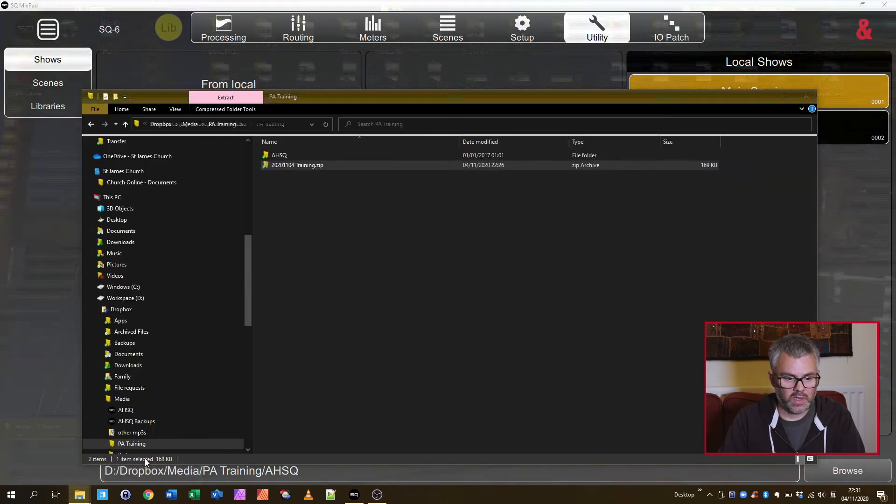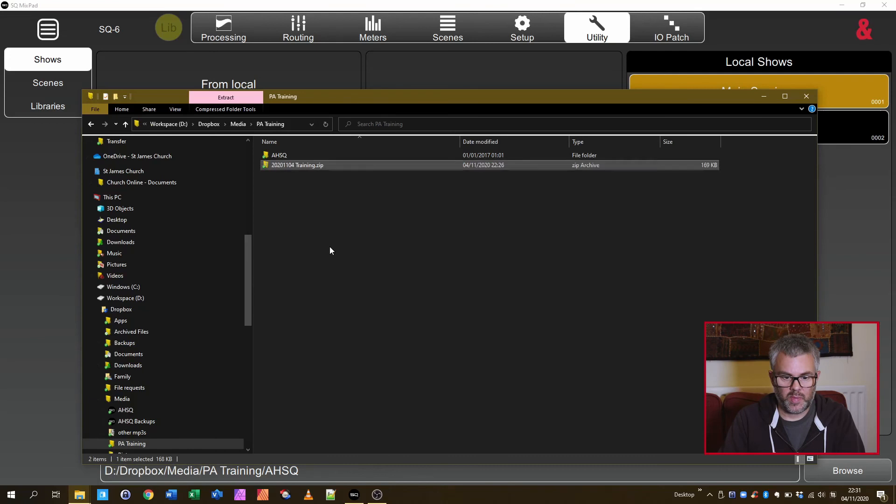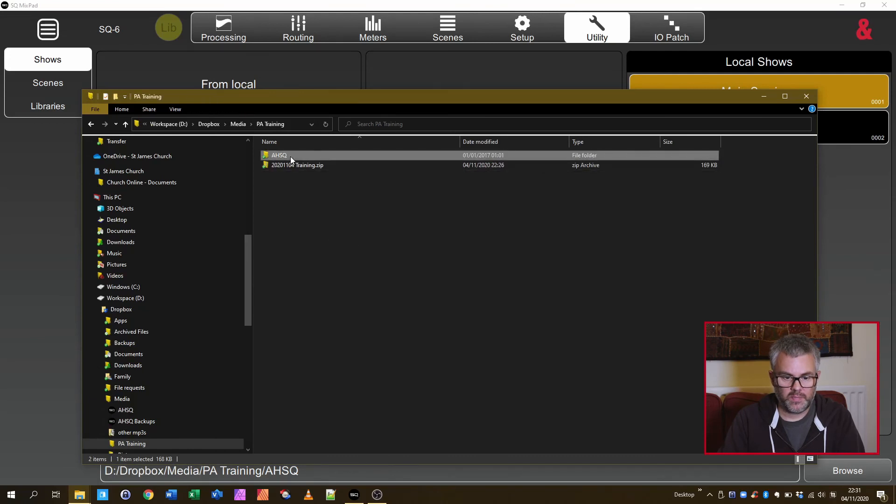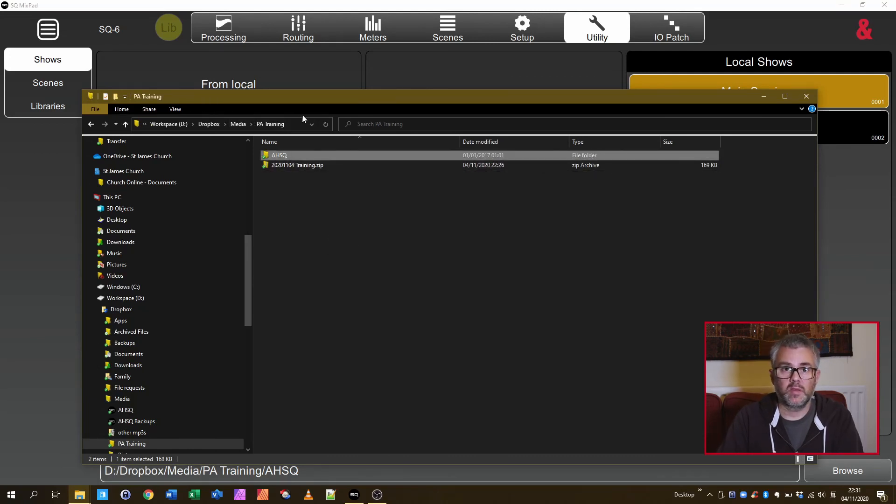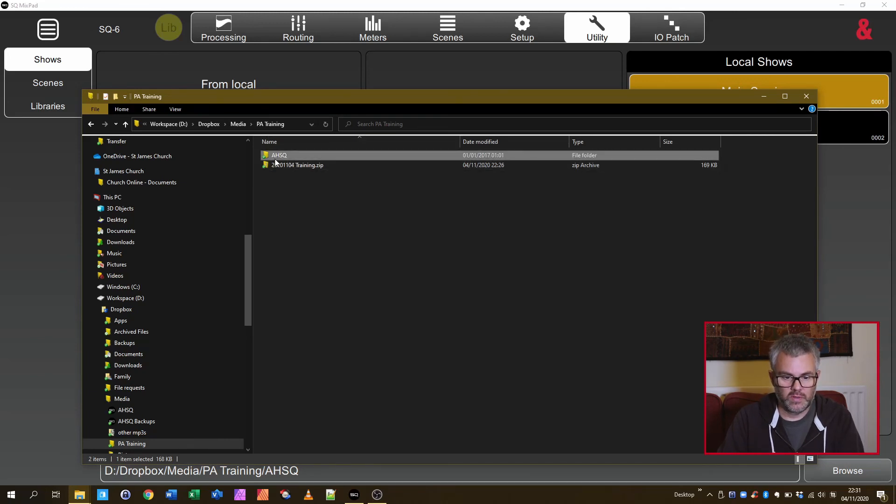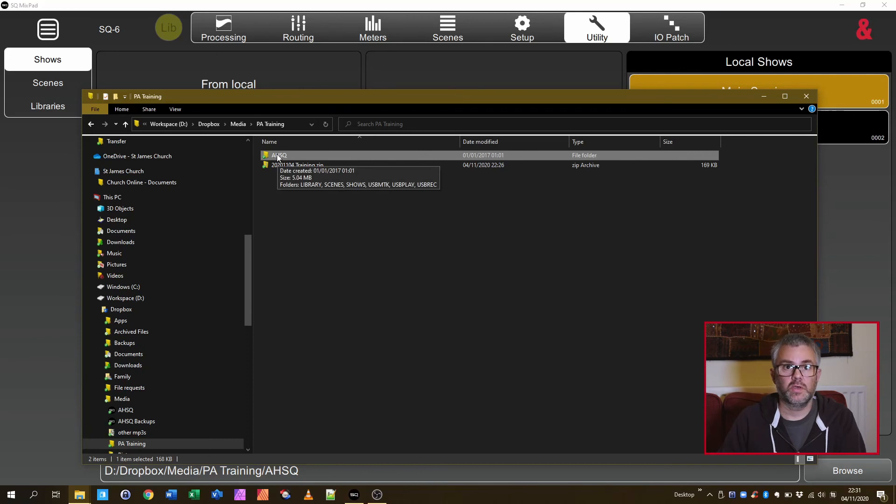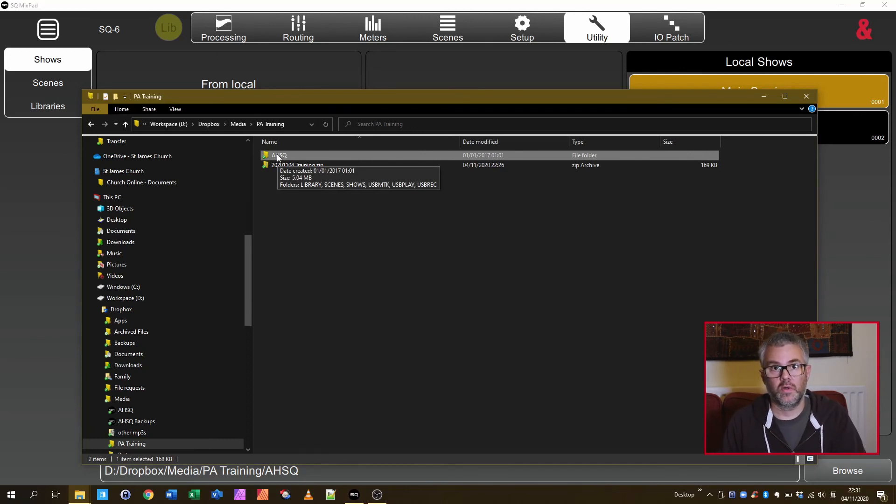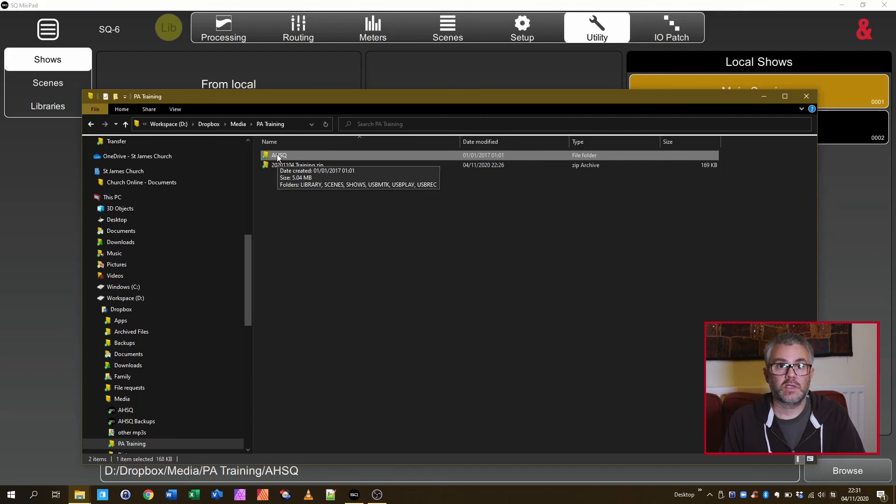So I would then need to go back to here. At this point I would probably make another backup copy just in case. But you can then copy those files from your local machine back onto the USB drive. Overwrite all the ones that are on there before and then you can take that back to the desk and load it on.